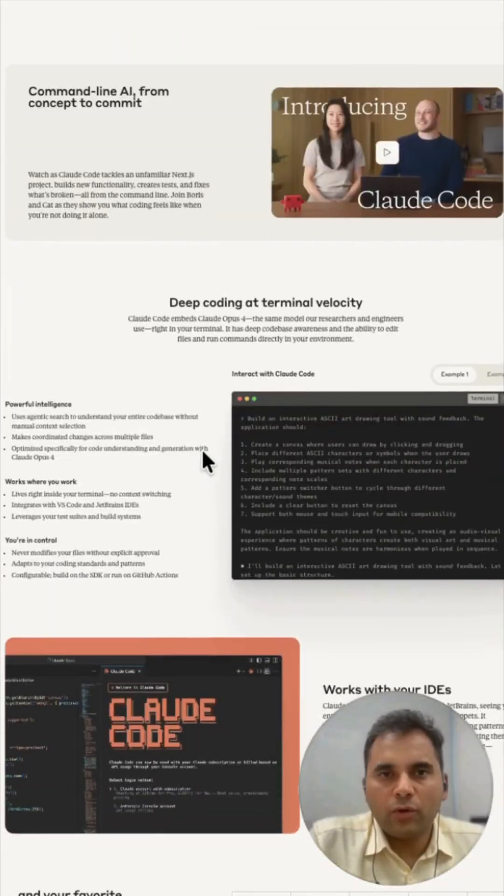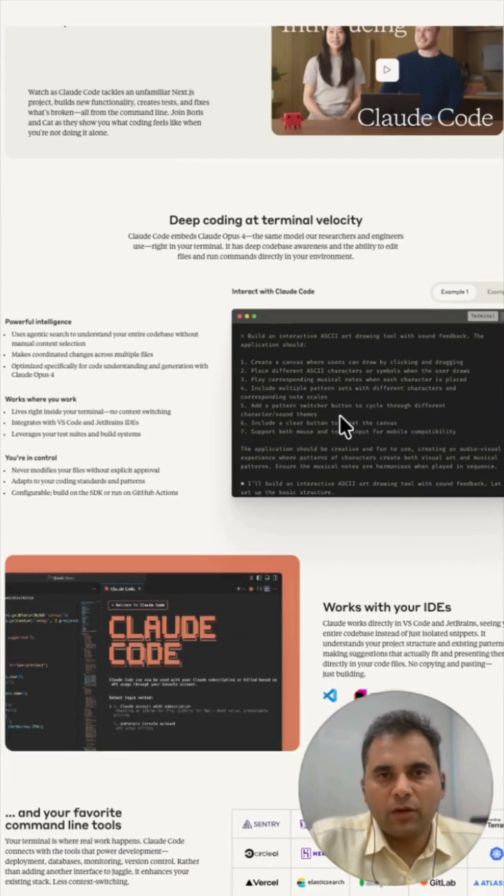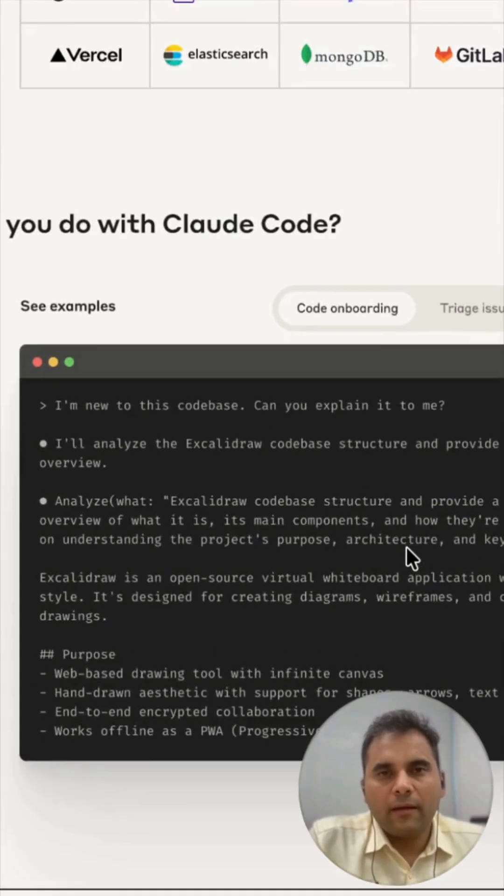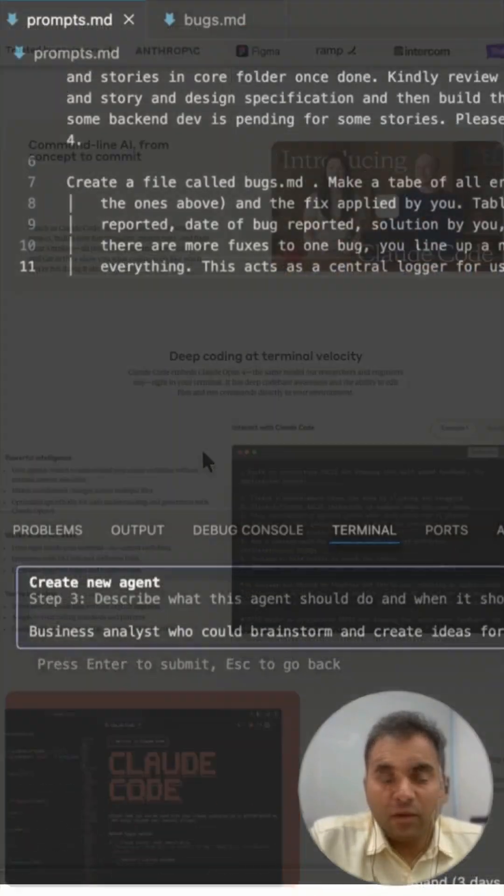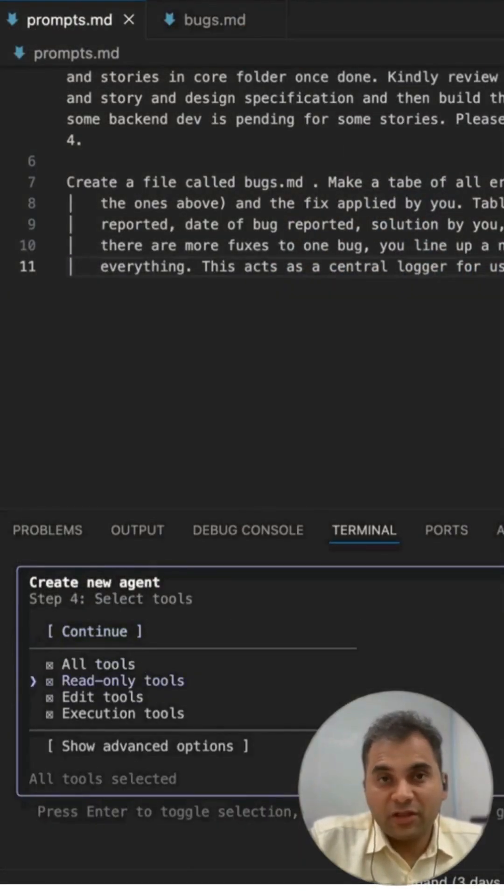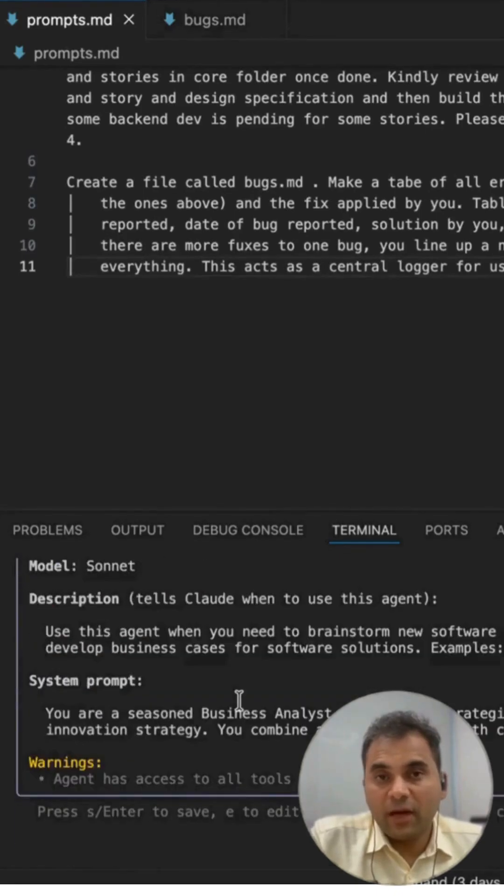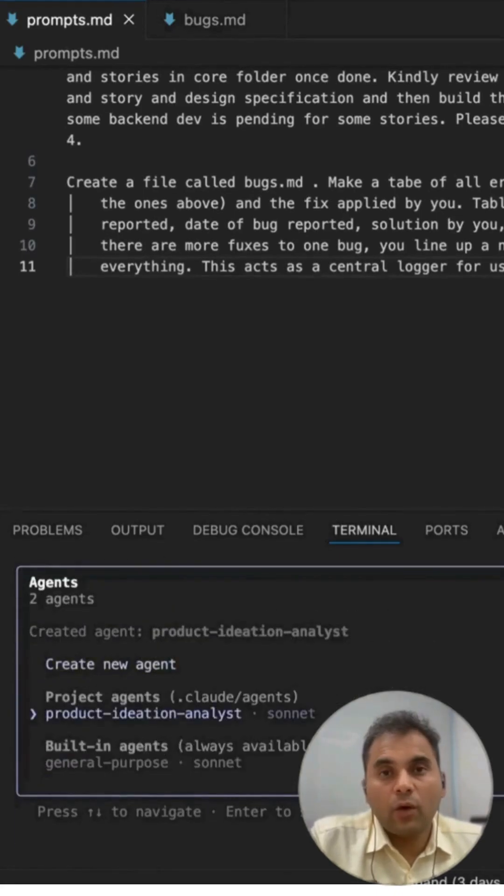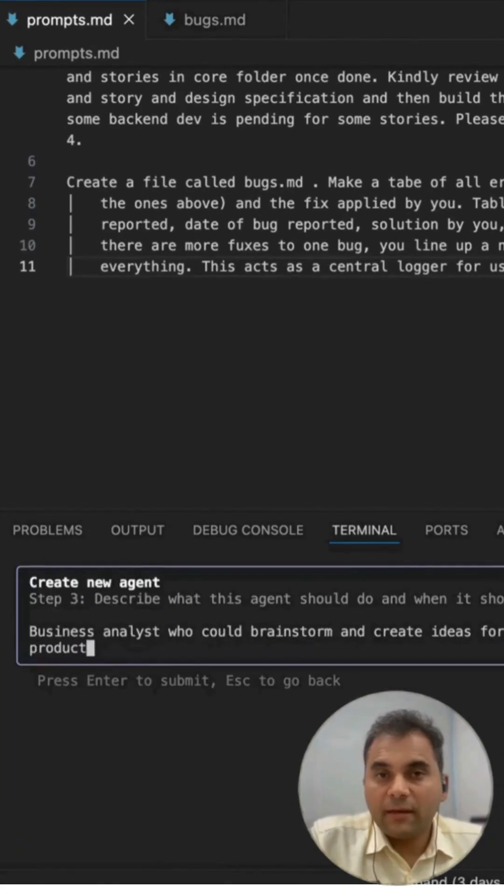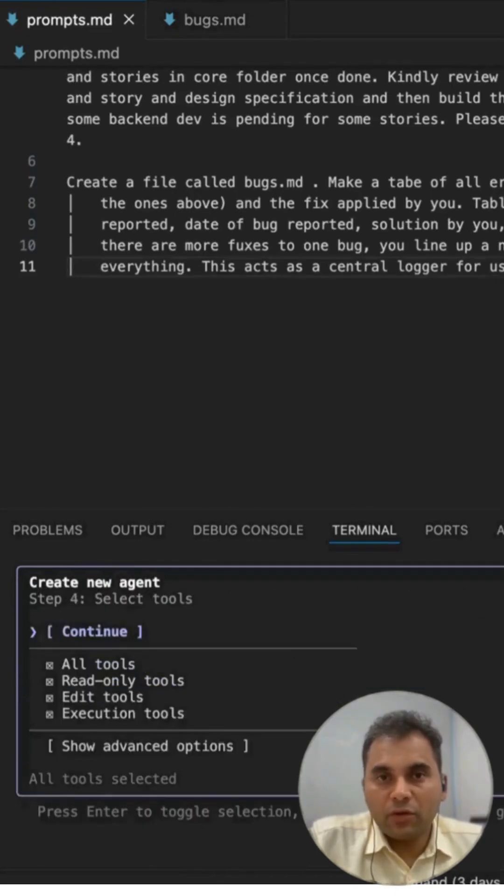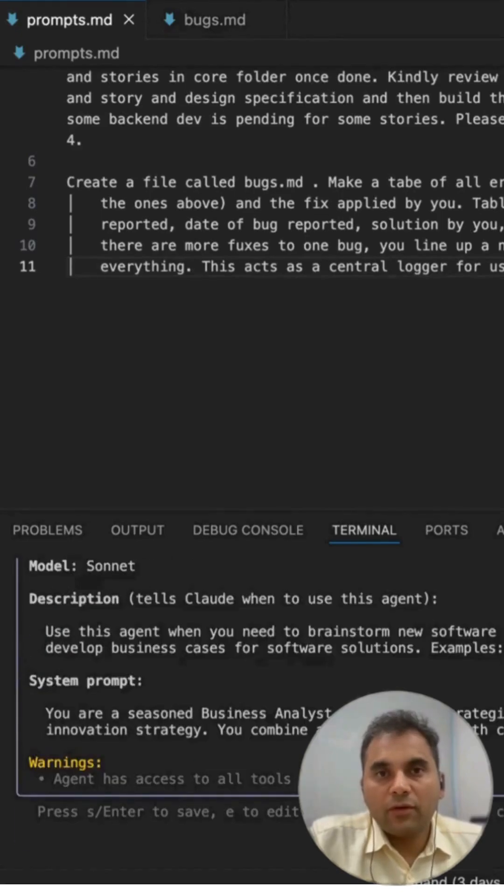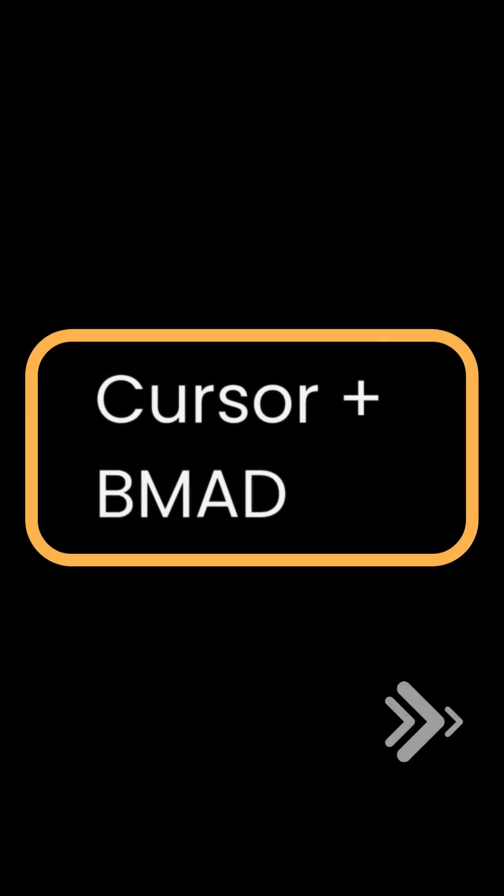First is Claude Code. Think of it as having a super smart coding partner inside your dev environment. What makes it next level is subagents—you can delegate specific coding tasks from front end, back end, and testing to these specialized AI subagents. The best part is they're all orchestrated by Claude's coding engine. It's like having a mini development team at your fingertips, right within your familiar coding environment. This setup is perfect for iterating fast and tackling complex features.